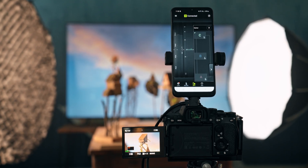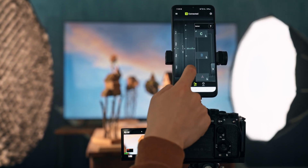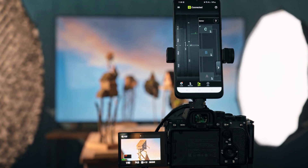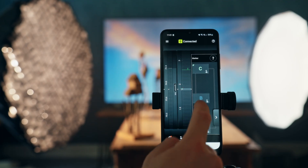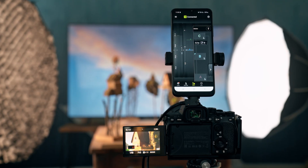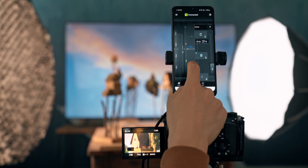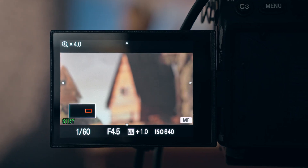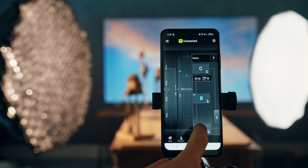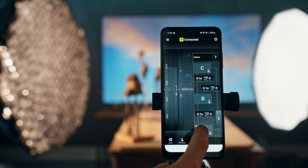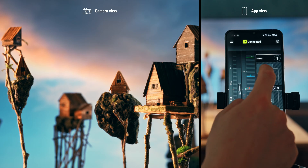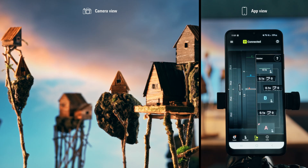We repeat this for another subject — in this case the small huts in the image. I focus manually and then press and hold the B button. I repeat this process for the last subject, which is the house in the foreground, and save it with the A button. Then we start recording.